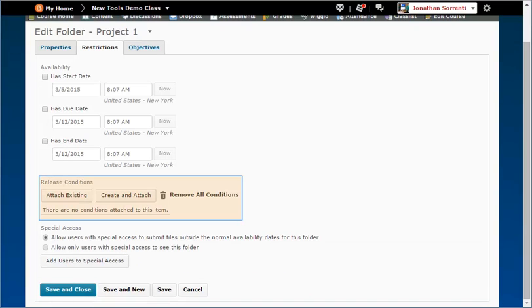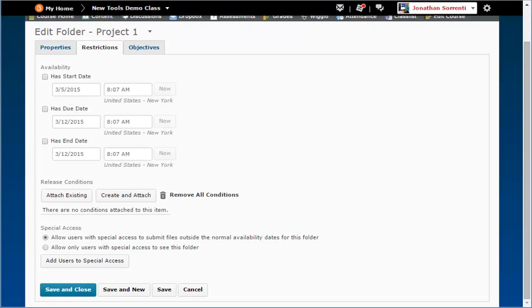In the Release Conditions section, you may add special circumstances for when a student may view your Dropbox. If you need help setting up Release Conditions, view the Setting Up Release Conditions demo.